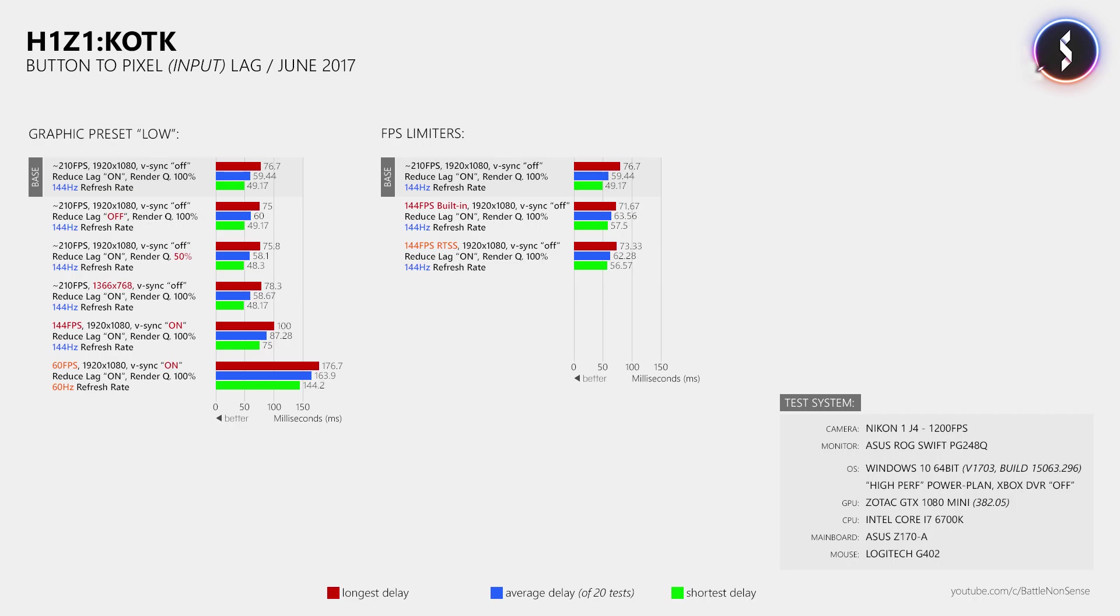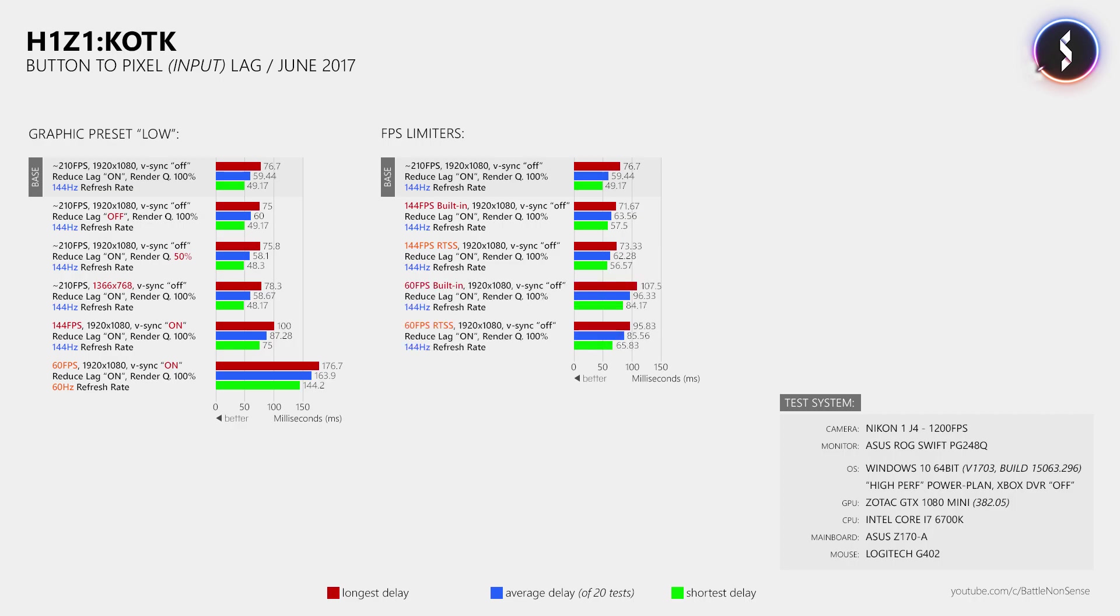Where things start to look a bit different then is when I set the FPS limit to 60. Because then the average delay is about 11ms lower with RTSS compared to the test where I used the built-in FPS limiter. This means that while you should definitely prefer the built-in FPS limiters in Overwatch, Battlefield and CSGO, you might want to consider to avoid the built-in FPS limiter in King of the Kill and use RTSS instead, especially when you limit your frame rate to less than 144.